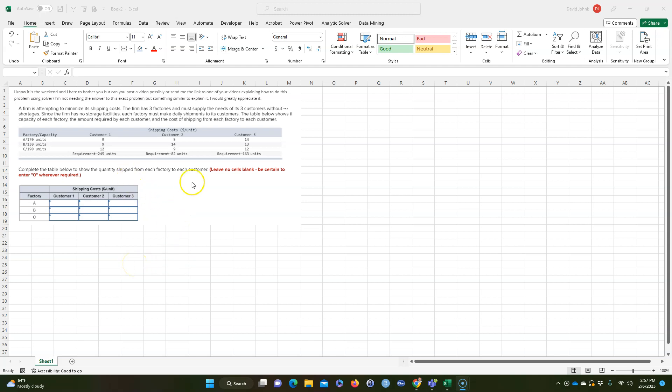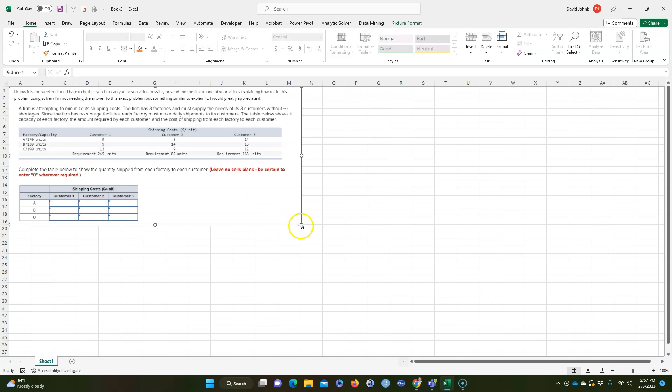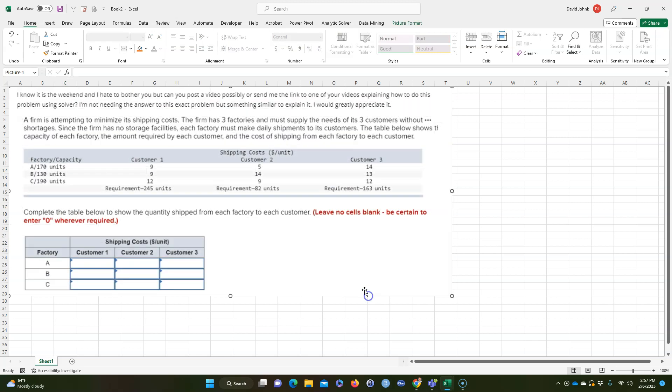Okay, I had a student ask about this question here for his homework and basically I'll explain it to you real quick. This is pretty easy to solve on Excel.